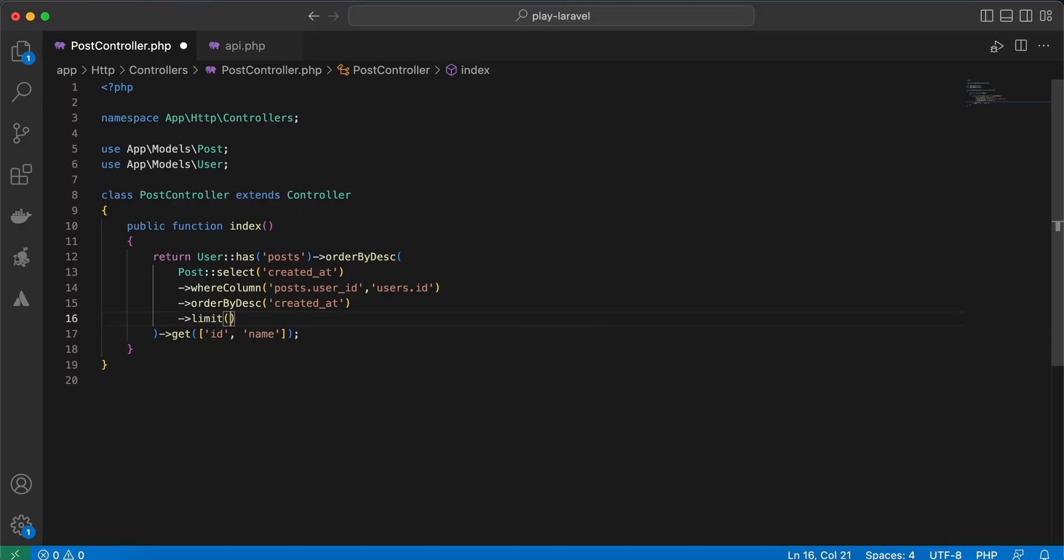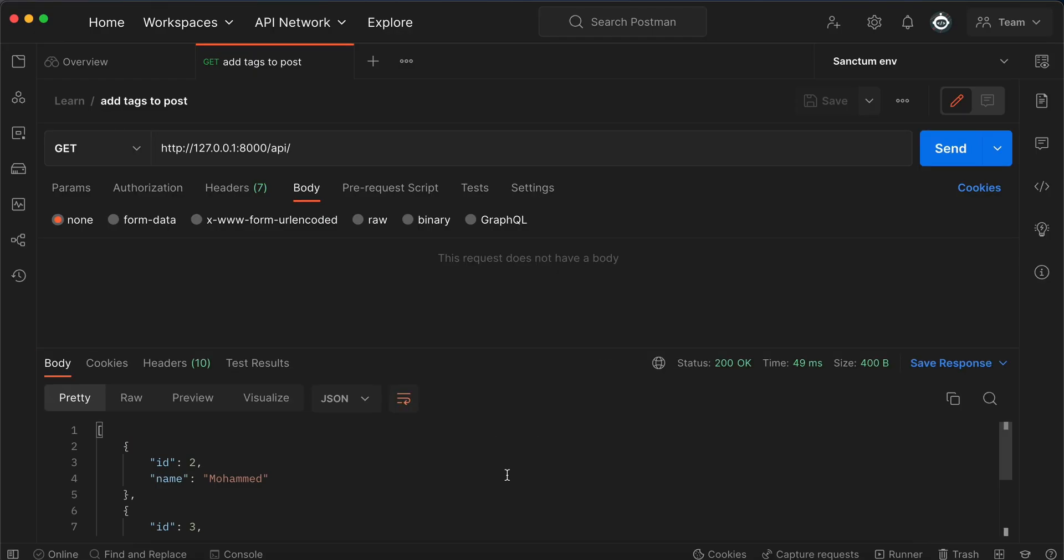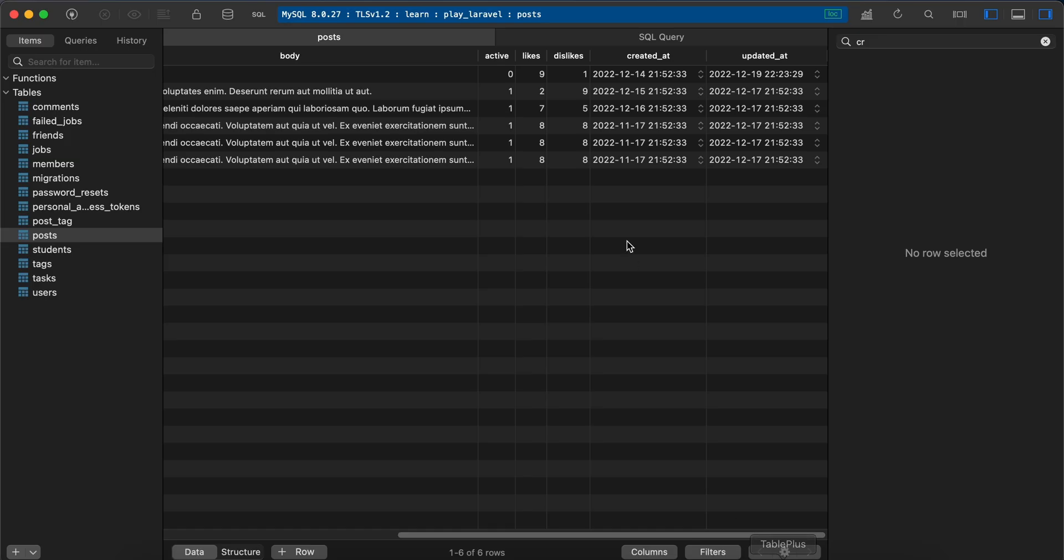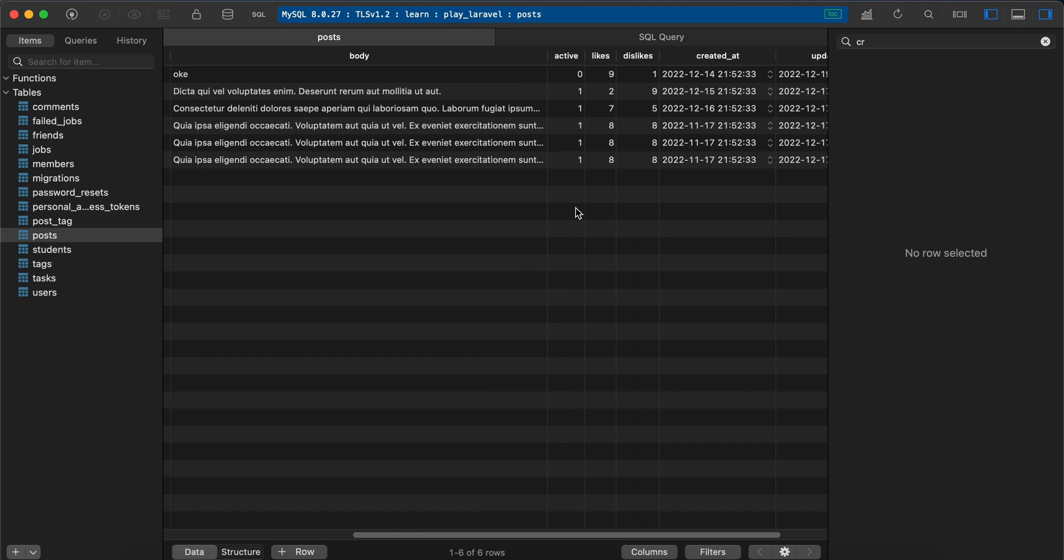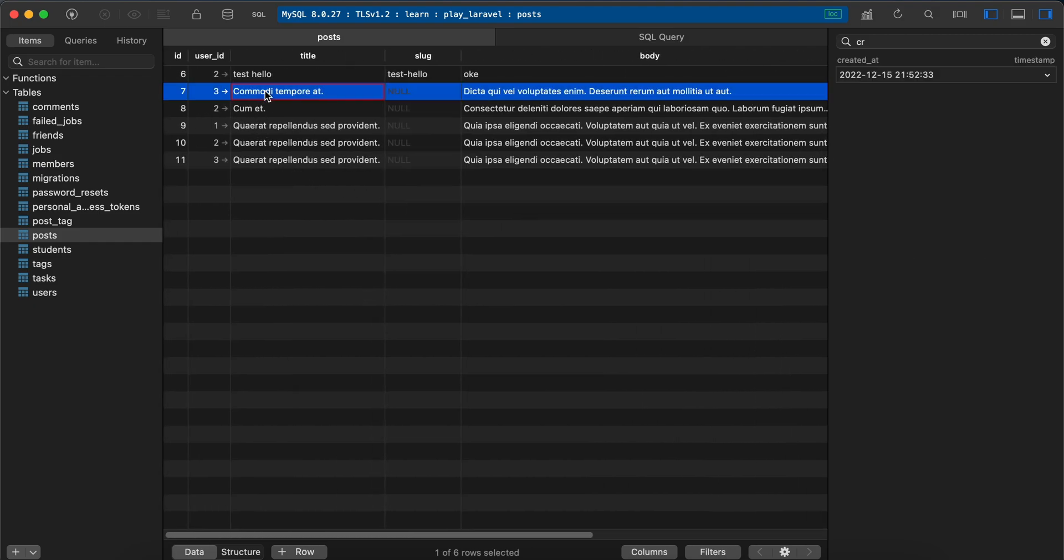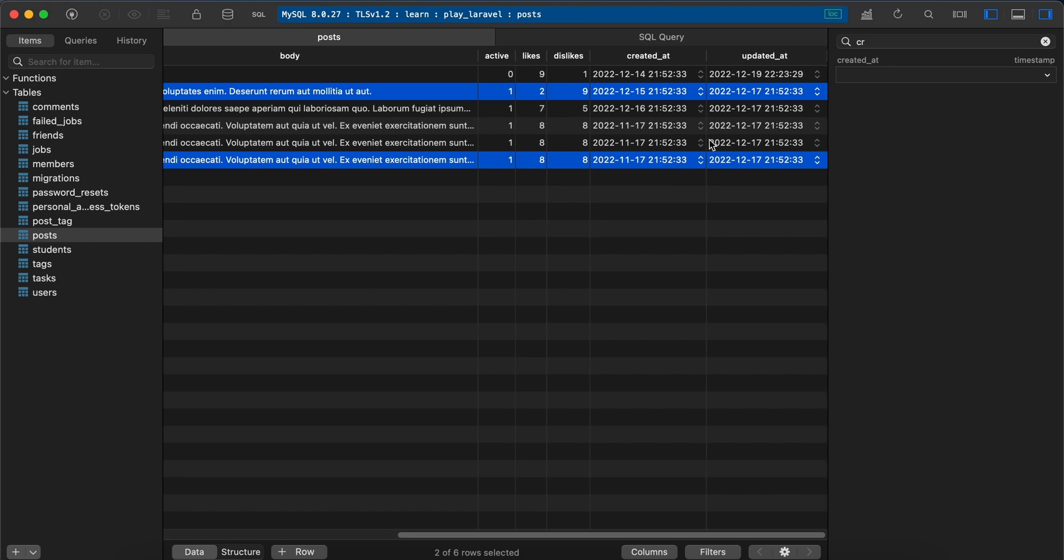Also ordered by user id number 2. Let's check user id number 3 - this post was published in November but this was published in 15 December.